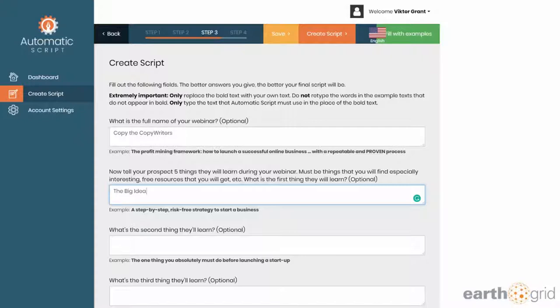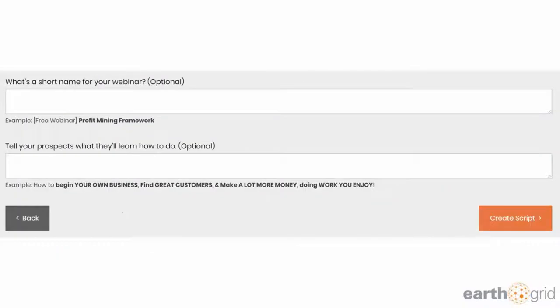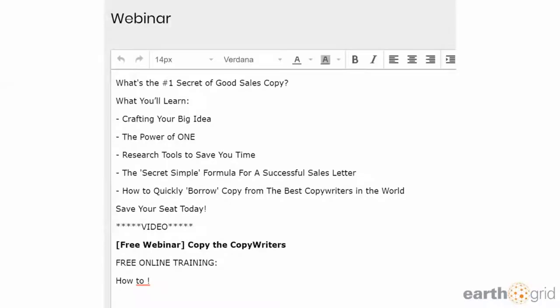It walks you through all these questions, and then it asks you for the short name of the webinar, tell your prospects what they learn how to do, and then you click create script. All of a sudden, it spits out great copy for you.